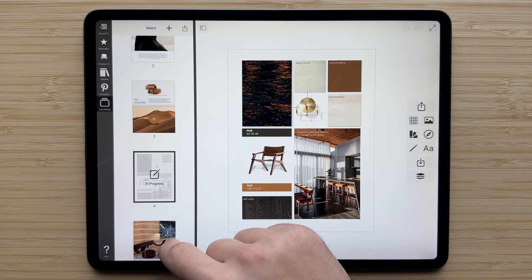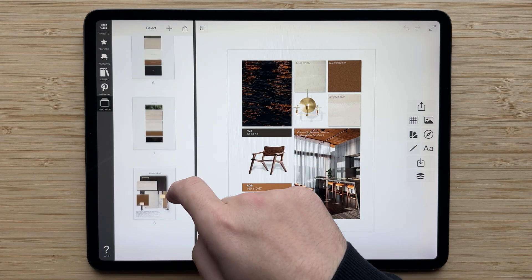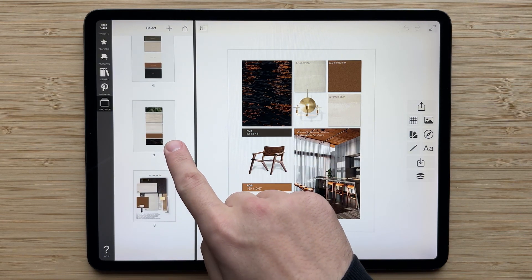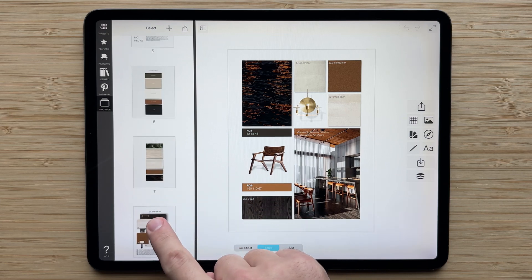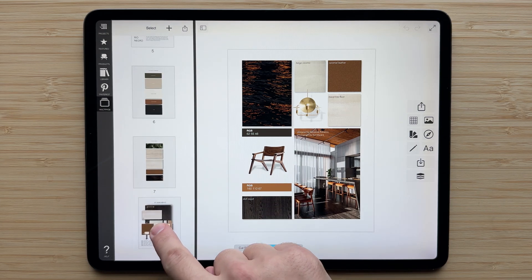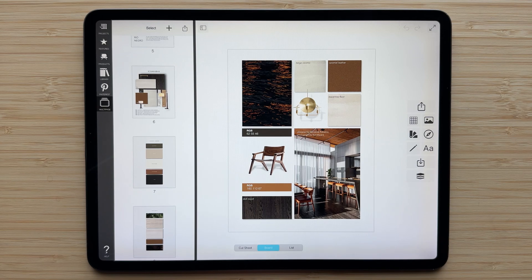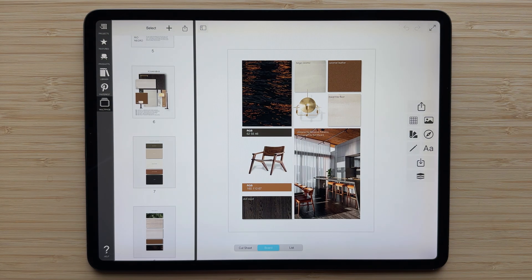You can scroll through the different pages, and if you want to rearrange them, simply tap and hold until it pops up, and then you can move a page to a different location in your multi-page project.